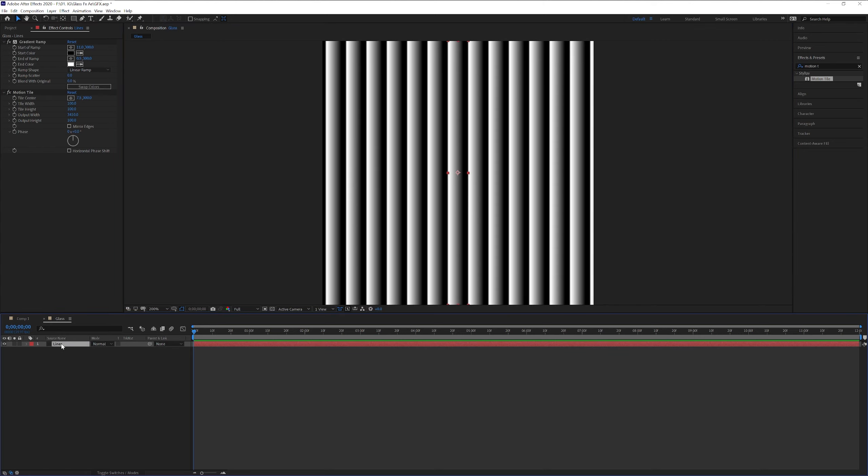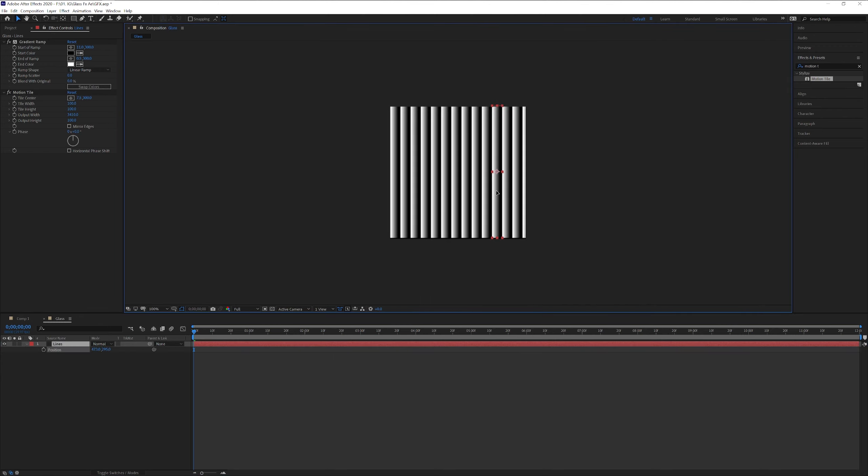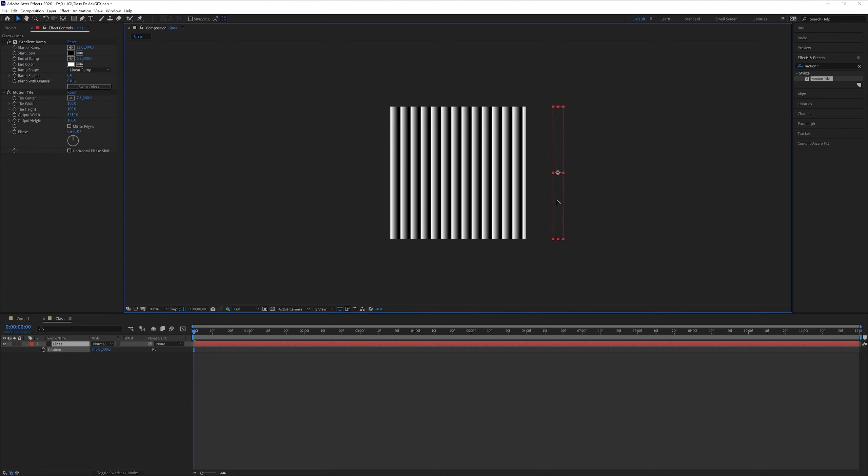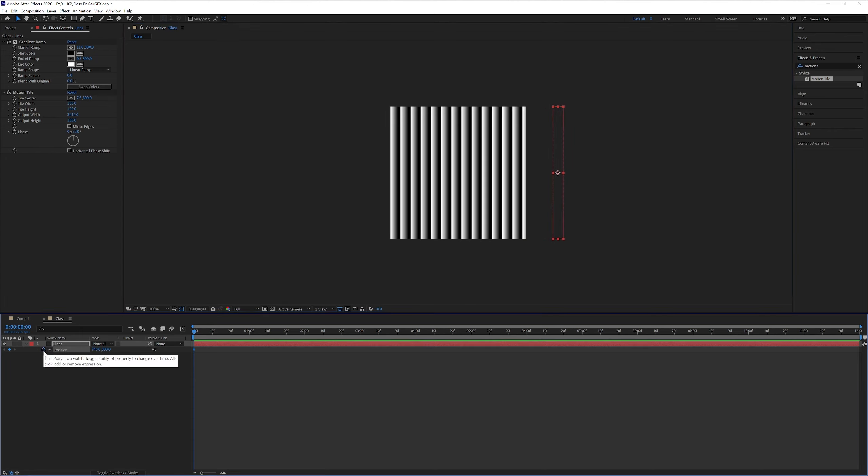I'm gonna click on the line layer here and press the letter P for position. I'm gonna move it, also press shift, drag it to the right until it gets all the way to the end. Somewhere here. Now we're gonna click on the stopwatch. Make sure that you're at the beginning here and click on the stopwatch.